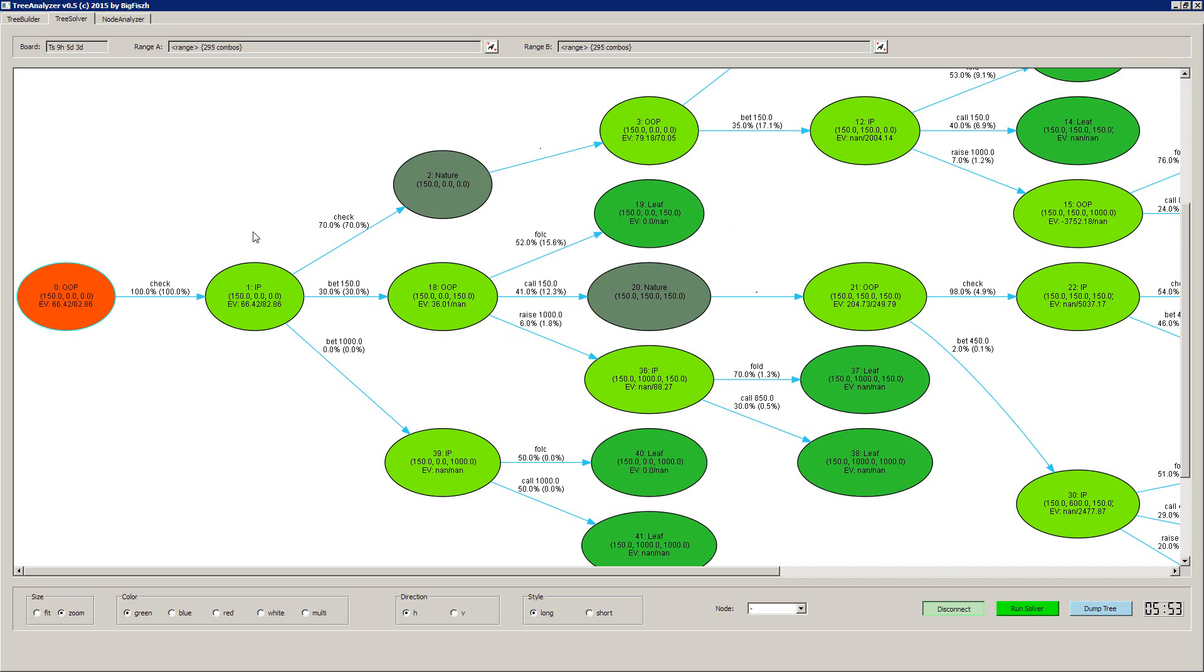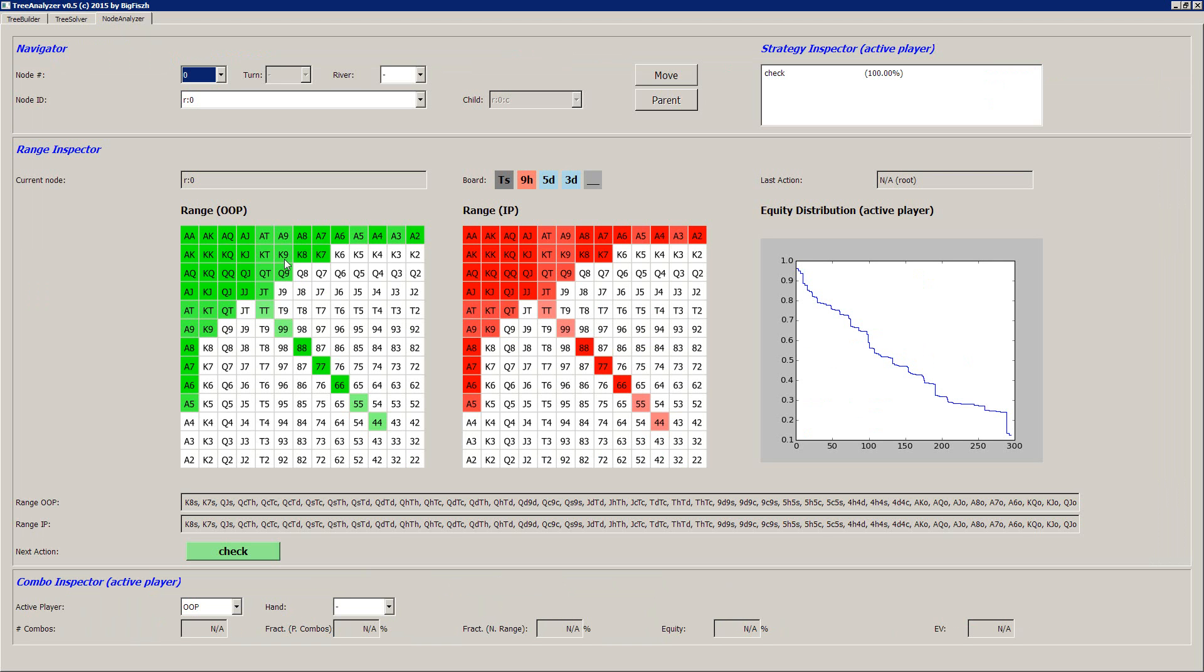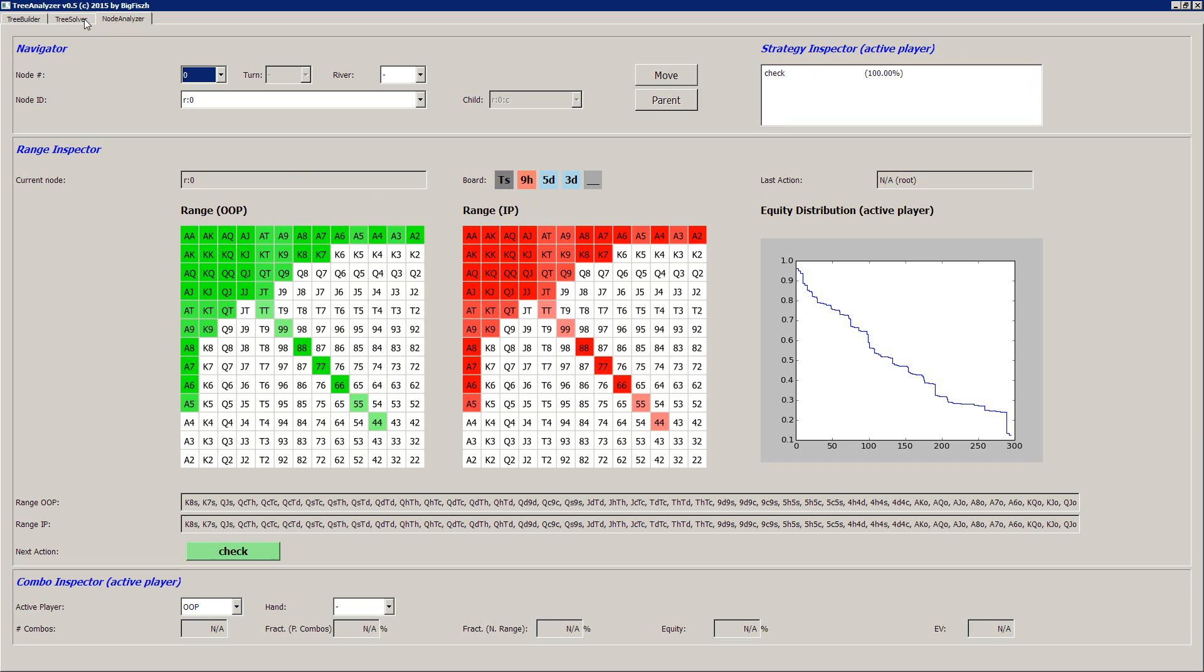And finally, if you want to take a deeper look at single nodes and go into the range analysis, you have the node analyzer, which is a great thing I think. And here you can deeply dig into the nodes and compare the ranges. So you see the ranges. At the moment, it just are the starting ranges because I gave every player a 25% starting range. You see the board and you see the action buttons, which at the moment is only one action because it's checked 100% according to our tree.